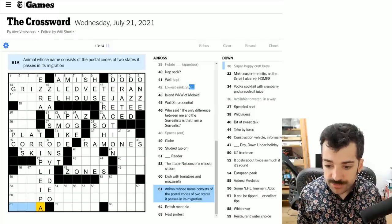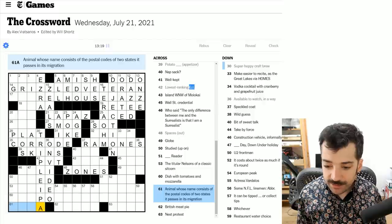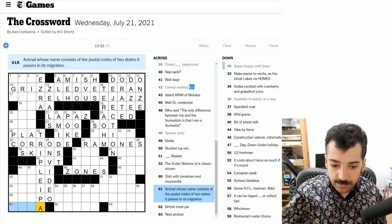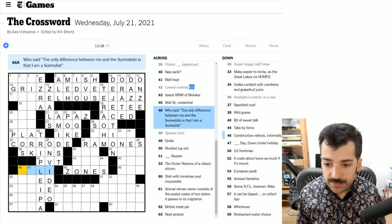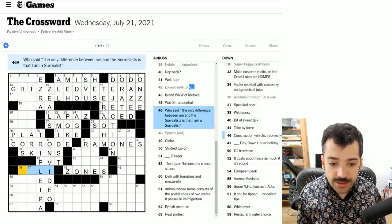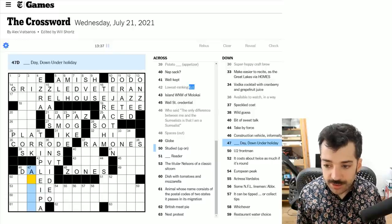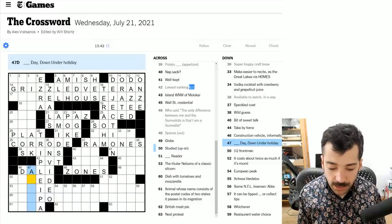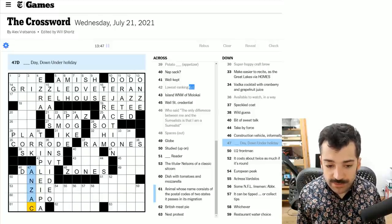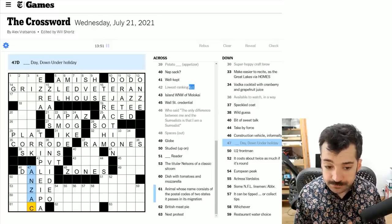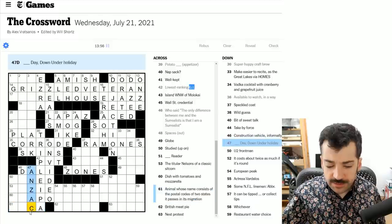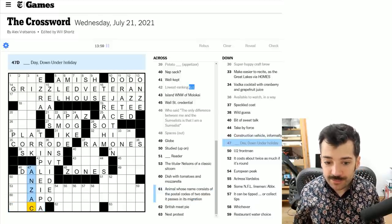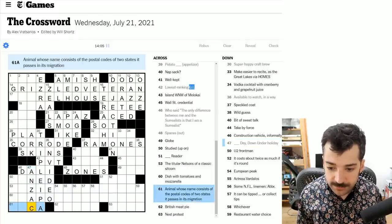Animal whose name consists of the two postal codes of two states it passes in its migration. That's interesting. Who said the only difference between me and the surrealists is that I am a surrealist. Surely this is Salvador Dali, the surrealist painter. Blank day down under holiday. So down under indicates we are concerned with Australia. And this I suspect is Anzac day, which celebrates the armed forces of Australia and New Zealand, and maybe Commonwealth as well for the C in there. There's Anzac biscuits, which are little cookies that they have as well.